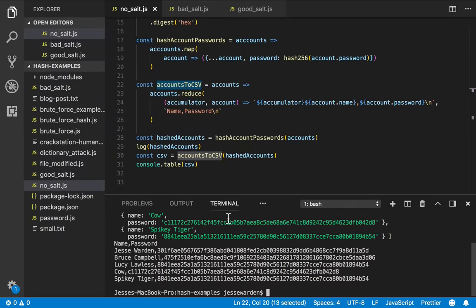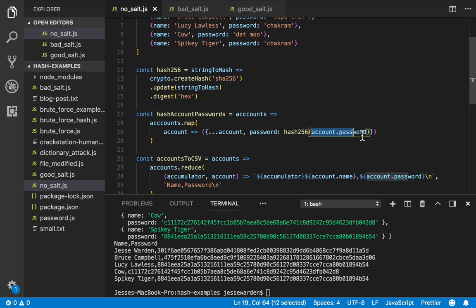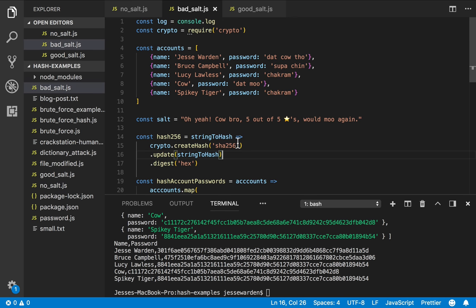How do we solve those two problems? We solve it by using salt. Right now, this SHA-256 takes that same string, whichever that password is, but there's no randomness to this. So let's add some randomness.